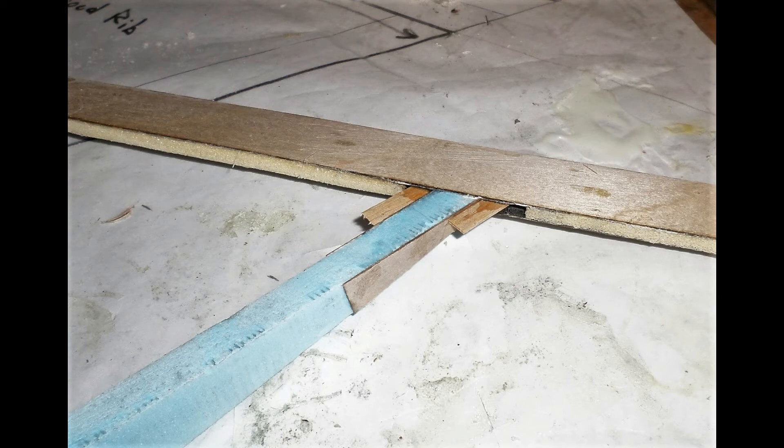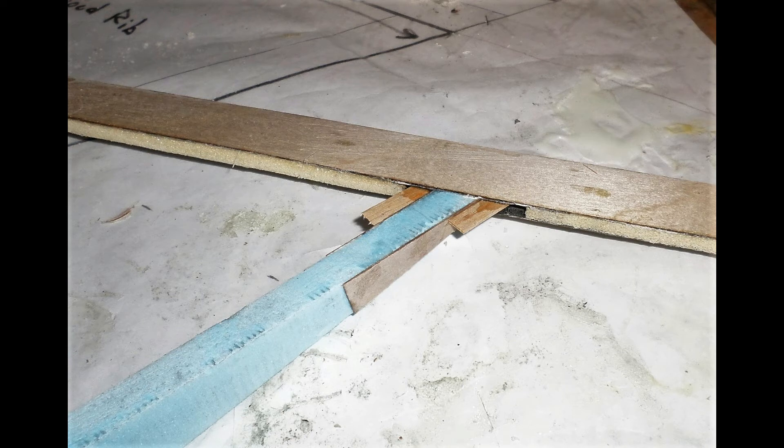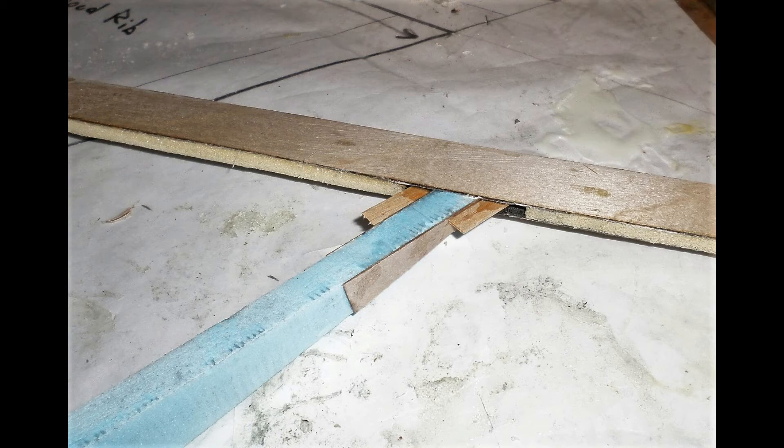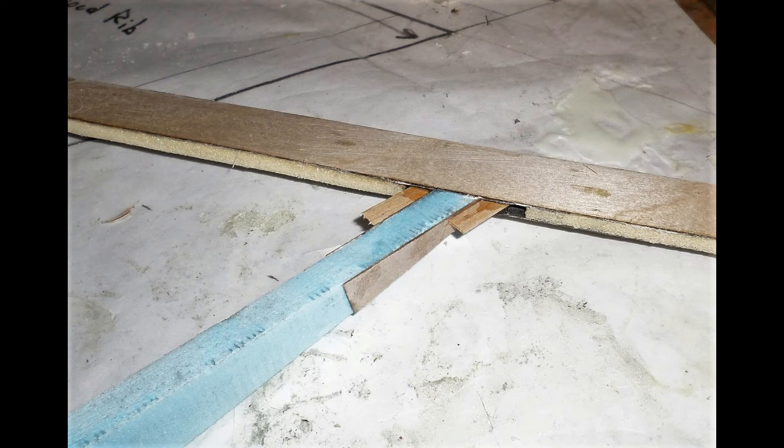This gap allows me to glue in a couple pieces of balsa strip material that provides extra support surface for the cap strip such that essentially the width of the rib is extended to the full width of the cap strip at the trailing edge and that makes sure that the cap strip sits nice and smooth and secure.